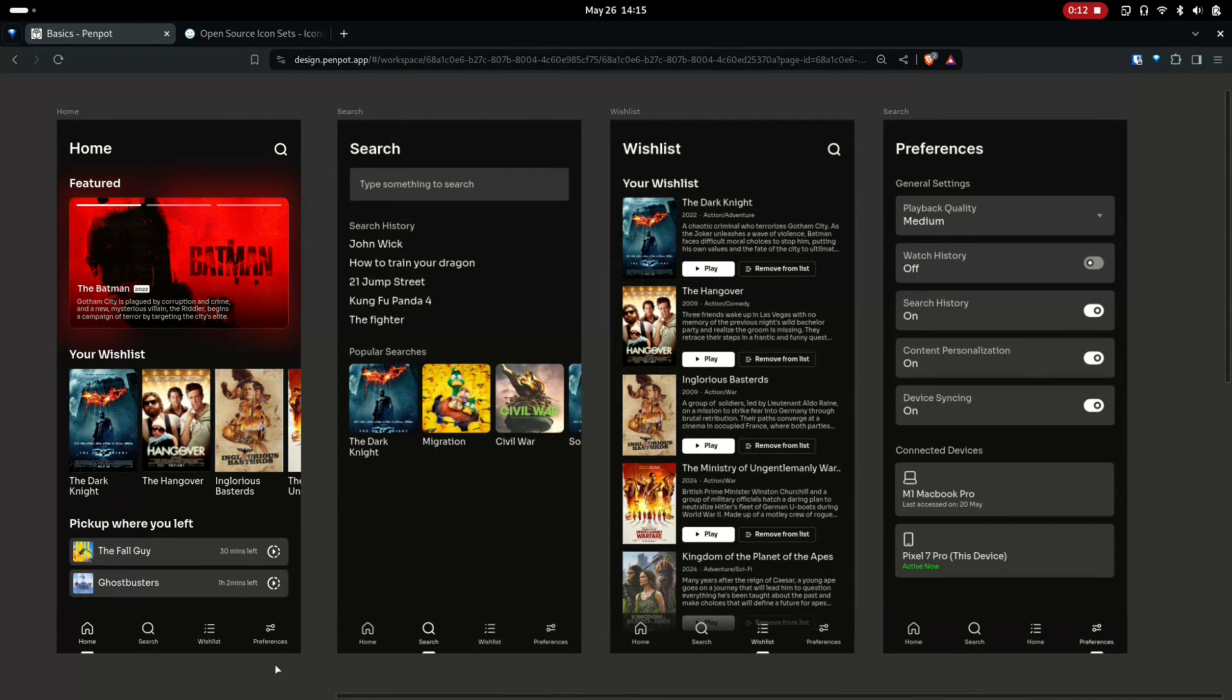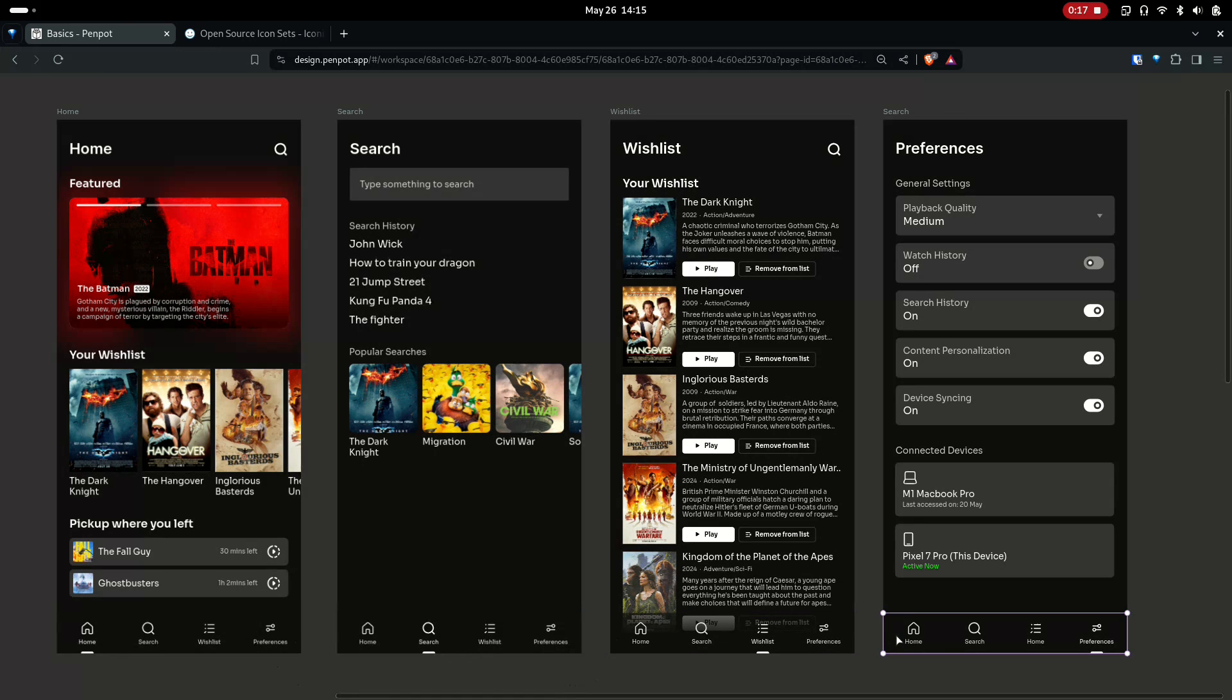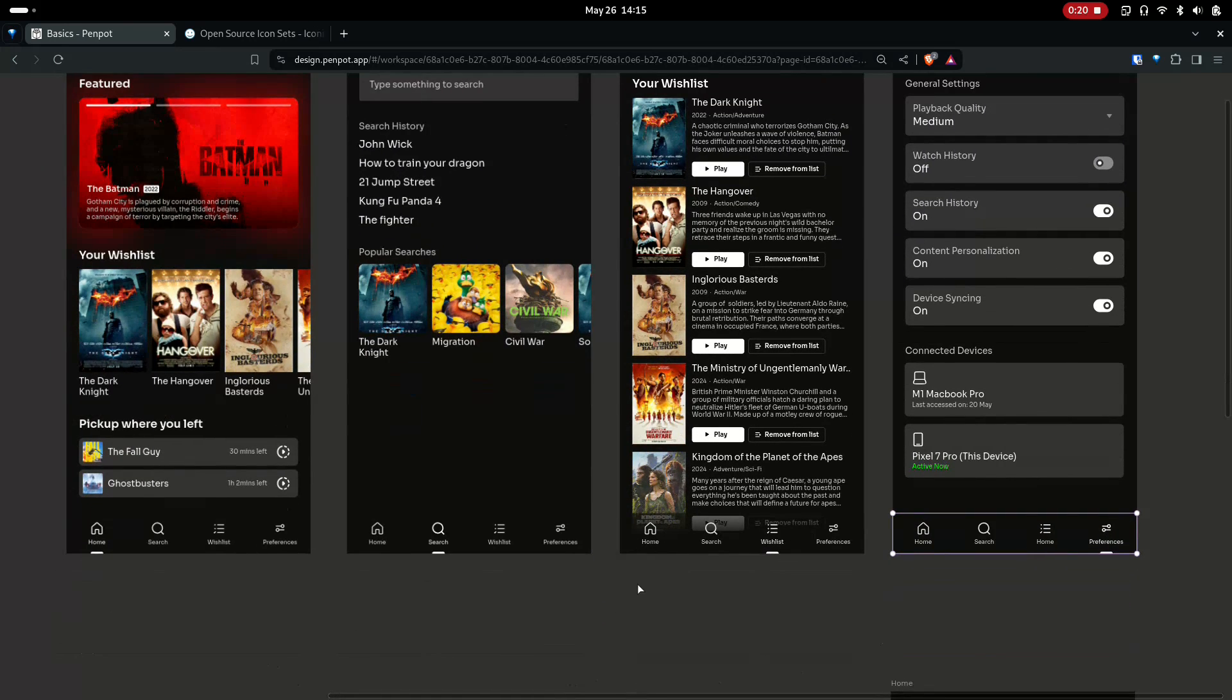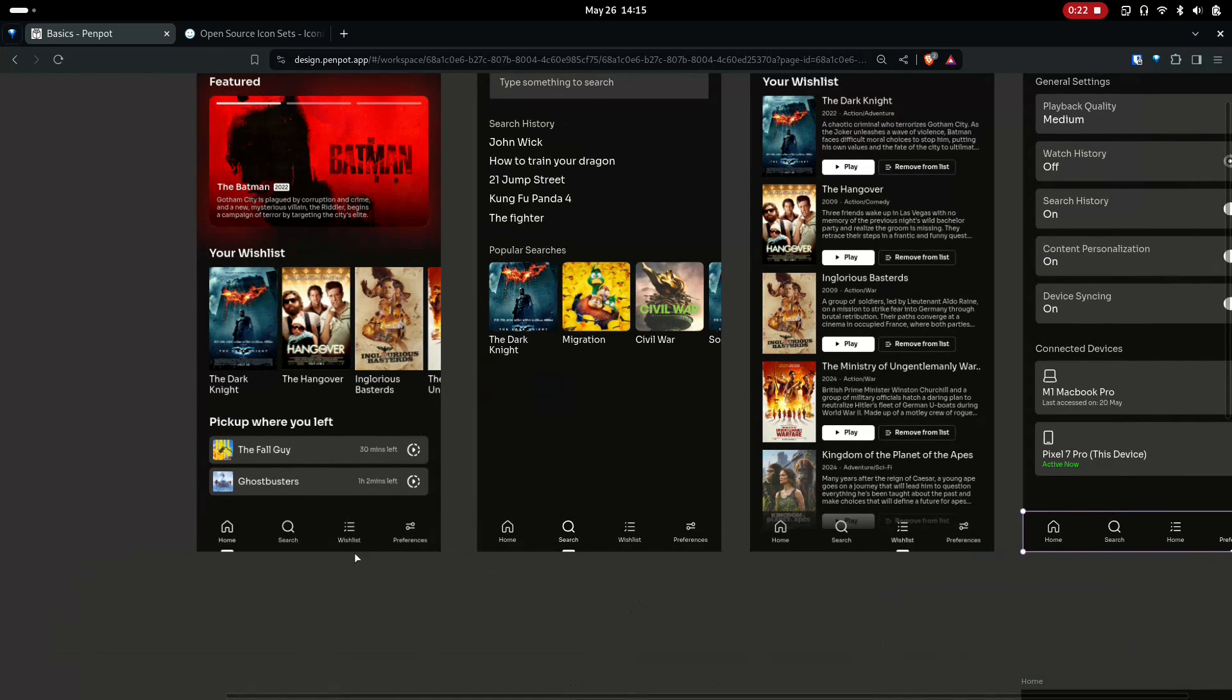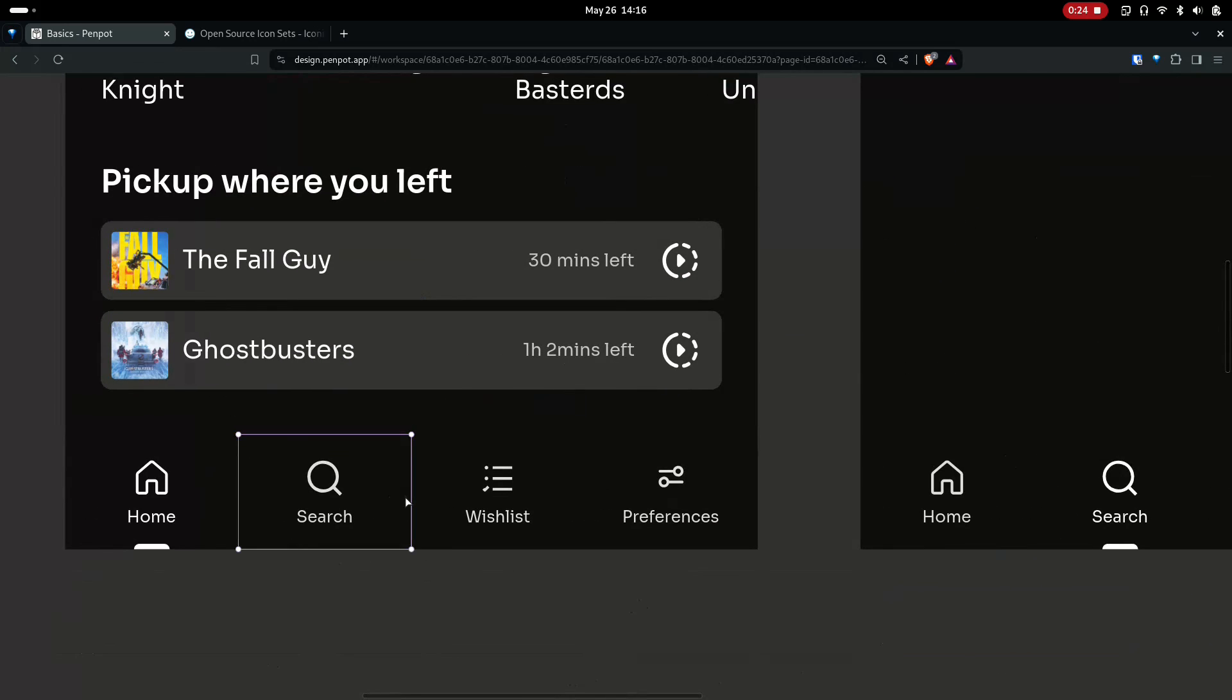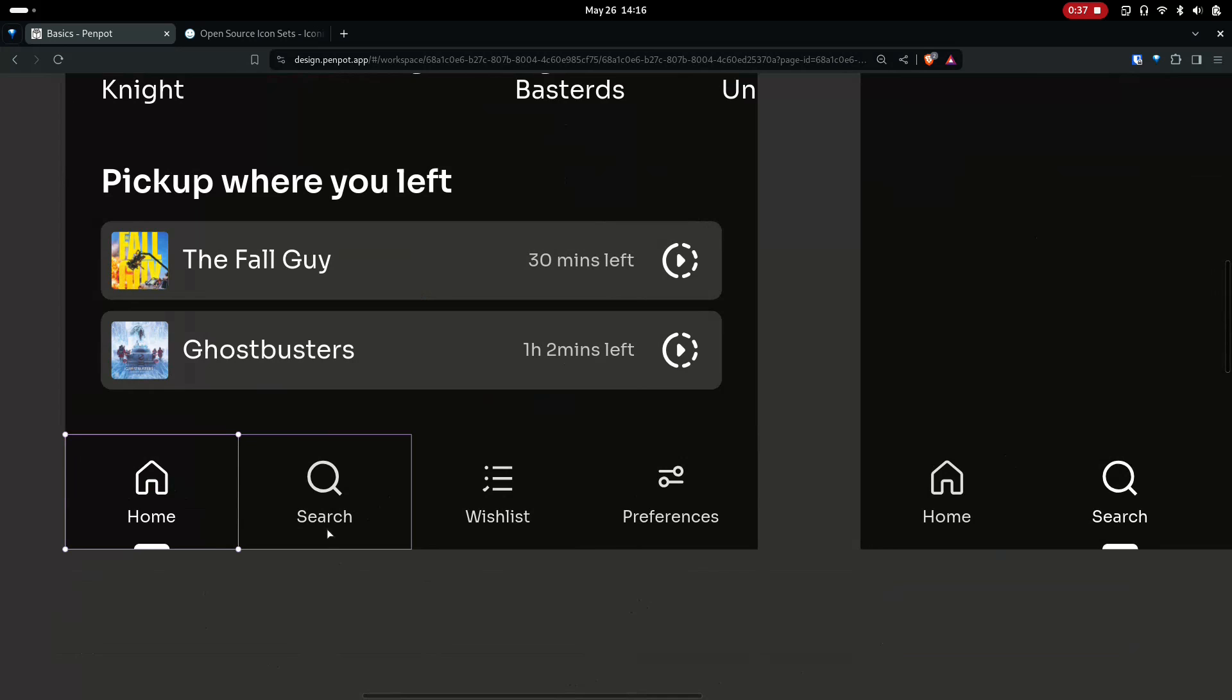In this video, I'm going to show you how to create this reusable navigation bar in Penpot. If you look closer, you can see the navigation bar itself contains navigation items. This is one item, and these are other items with interchangeable icons and text.